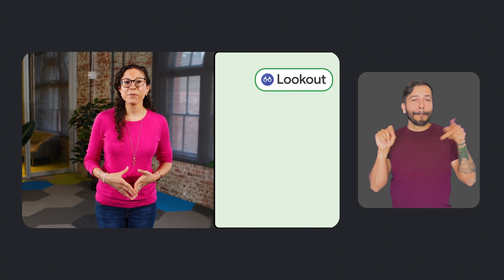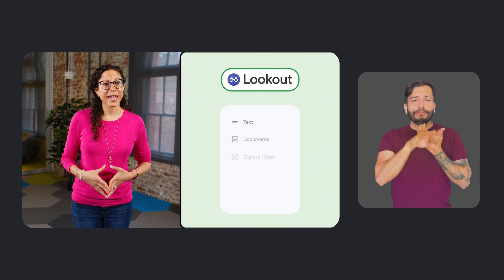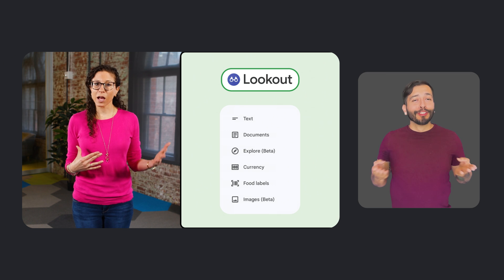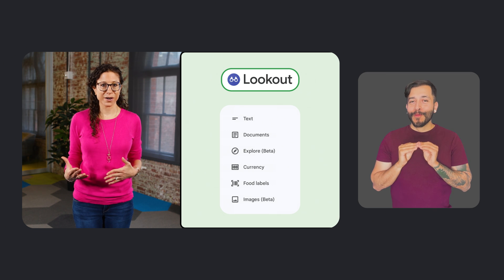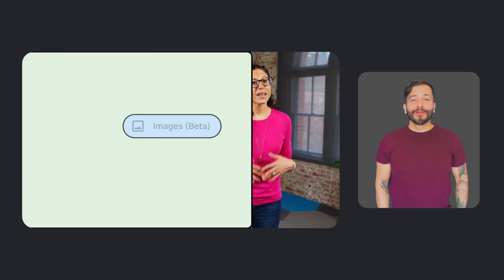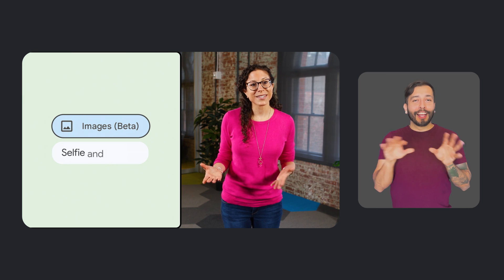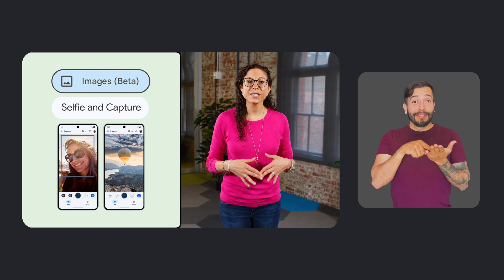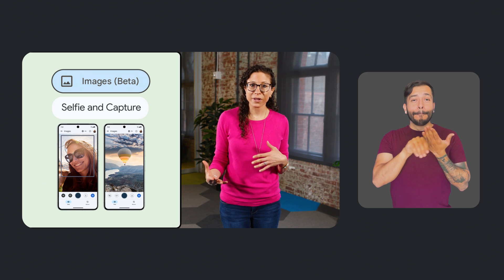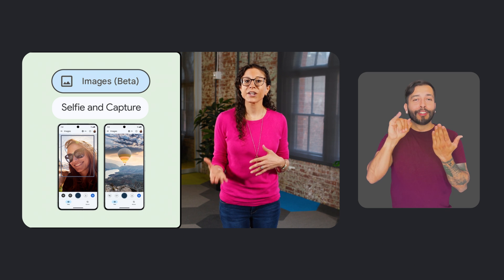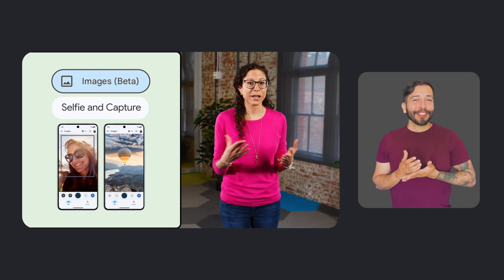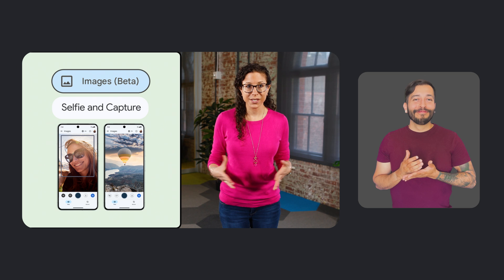Also in Android news, we've made some major updates to Lookout, our app that uses your phone's camera to read text, find objects, and more. This spring, we launched selfie and capture buttons for images mode, which lets users take a photo with Lookout and hear AI-generated descriptions of whatever they've photographed.